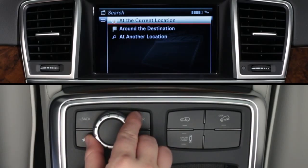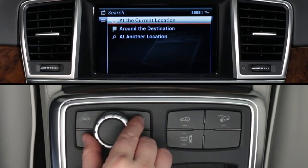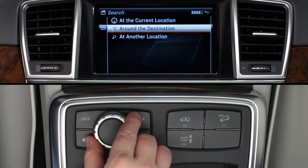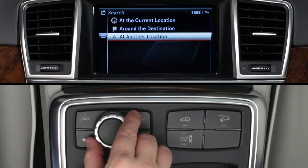Once you select an option, you can search for movies or theaters at your current location, at your destination if your car's navigation system is already guiding you, or at another location.